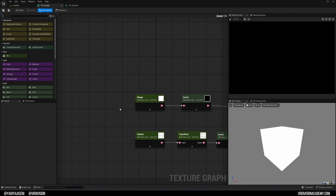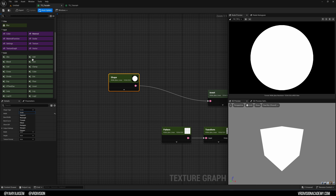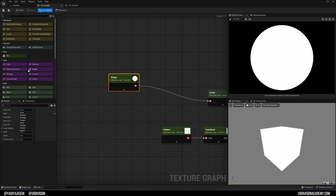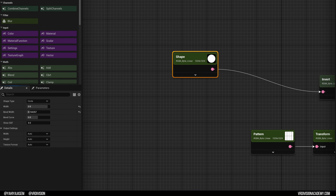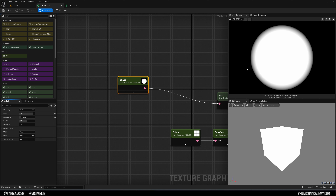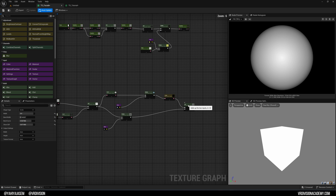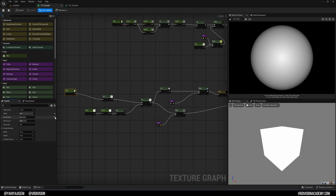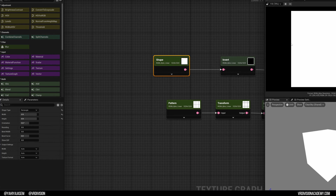Let me show you what I've been up to. You can create shapes — they can be a rectangle, circle, or others. I really hope we get more and more nodes here. You can set the width and the bevel; if you increase the bevel the edges become blurred, giving a falloff effect. There's also a bevel curve for more control, and a 'Show SDF' (Signed Distance Function) option I'm still exploring.